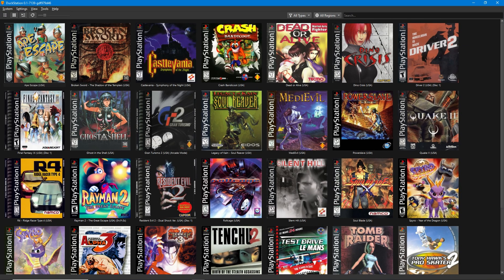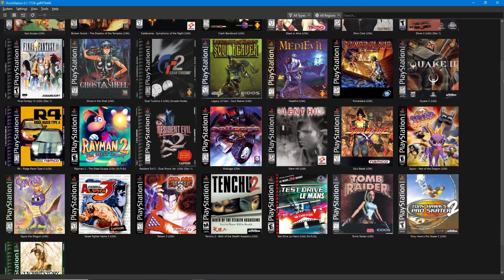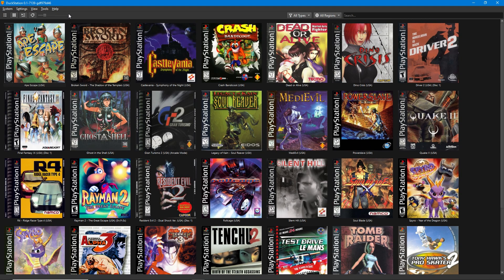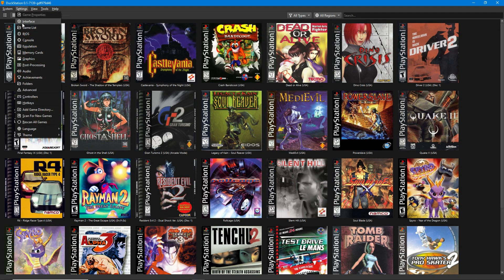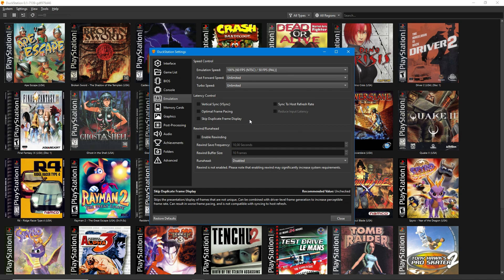As soon as we have our game covers, we can start having a look at all of the emulation settings. First, we'll go to the Emulation tab and enable VSync. That's all you have to do here.